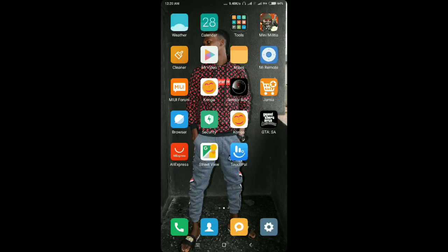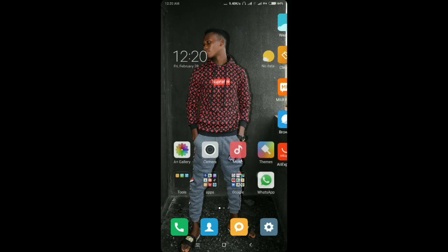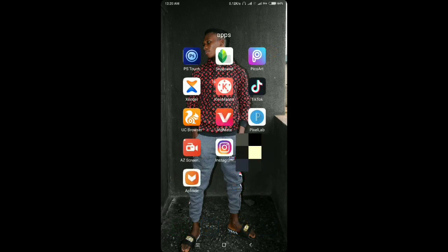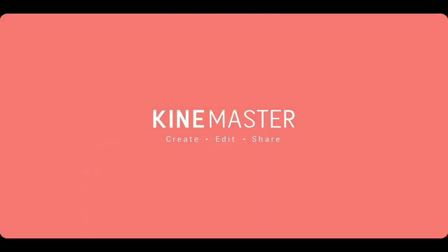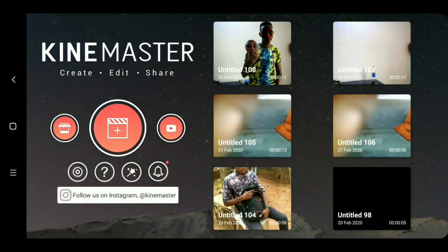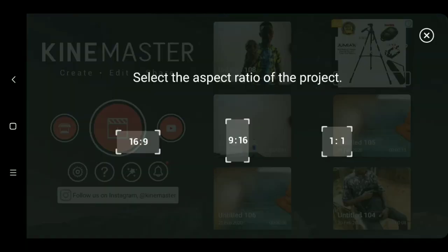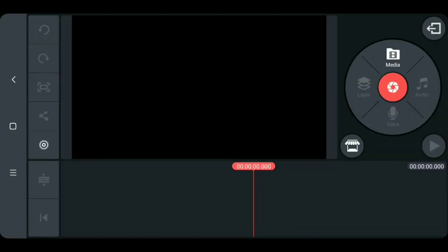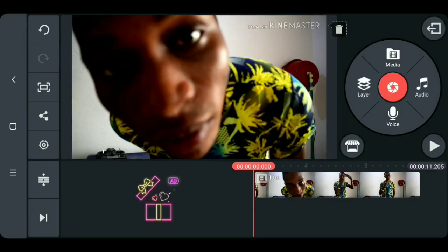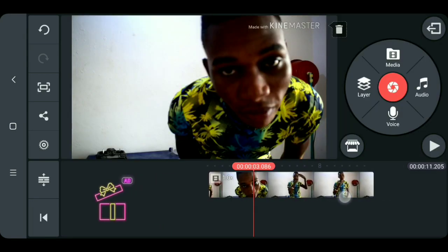What's up guys, welcome back to my channel. In today's video I will be showing you how to remove your face and place it back in KineMaster. First thing you want to do is go to KineMaster, click on add, then set the aspect ratio of your screen. Now we're going to load in your footage. This is the raw footage I shot.